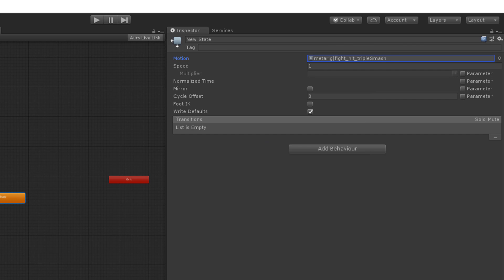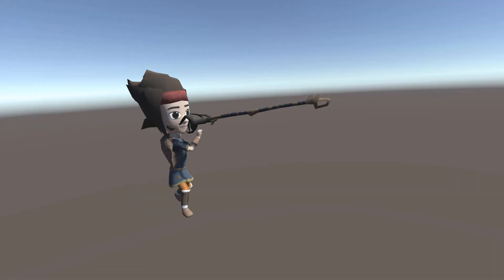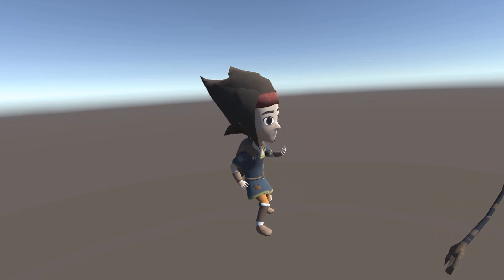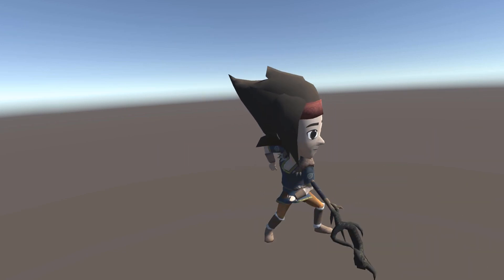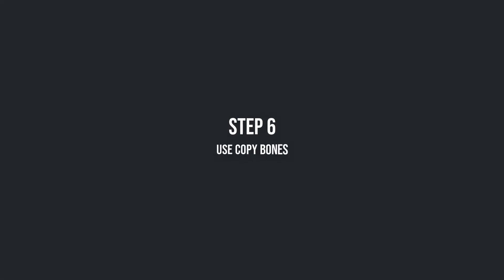Create an empty state and select the triple smash attack clip from the list. When we hit the play button it automatically performs the animation. Well, but there is still the problem with the weapon flying around.